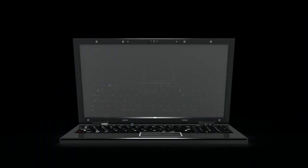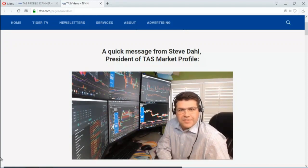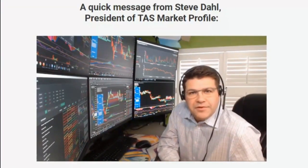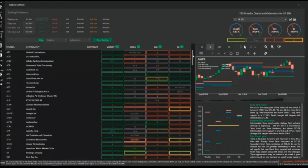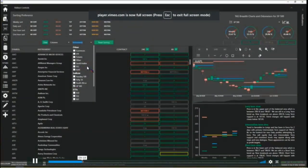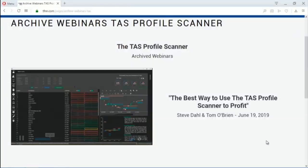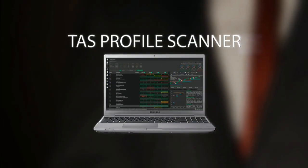If you're not currently using the TAS Profile Scanner when looking at setting up your trading opportunities, then your arsenal is short a mighty weapon. The TAS Profile Scanner is a standalone piece of software that instantly filters over 2,500 global financial markets such as stocks, ETFs, commodity futures, and forex. Headed by Steve Dahl, TAS understands that top flight software applications and technical analysis expertise is essential to successful trading. All new subscriptions come with a 30-day money-back guarantee. Start your subscription by visiting tfnn.com today under the Services tab.